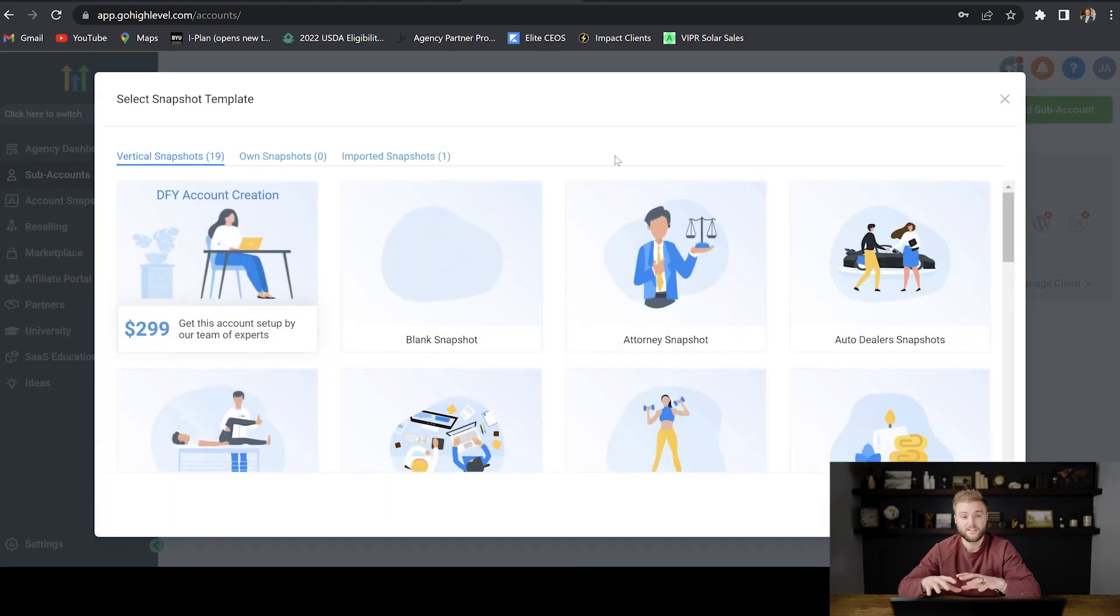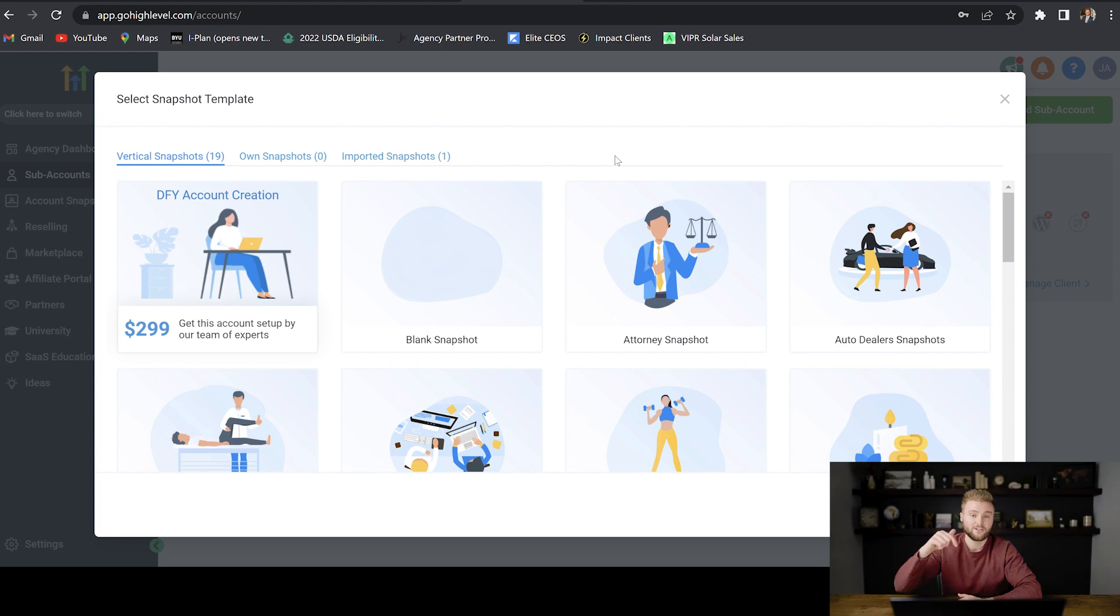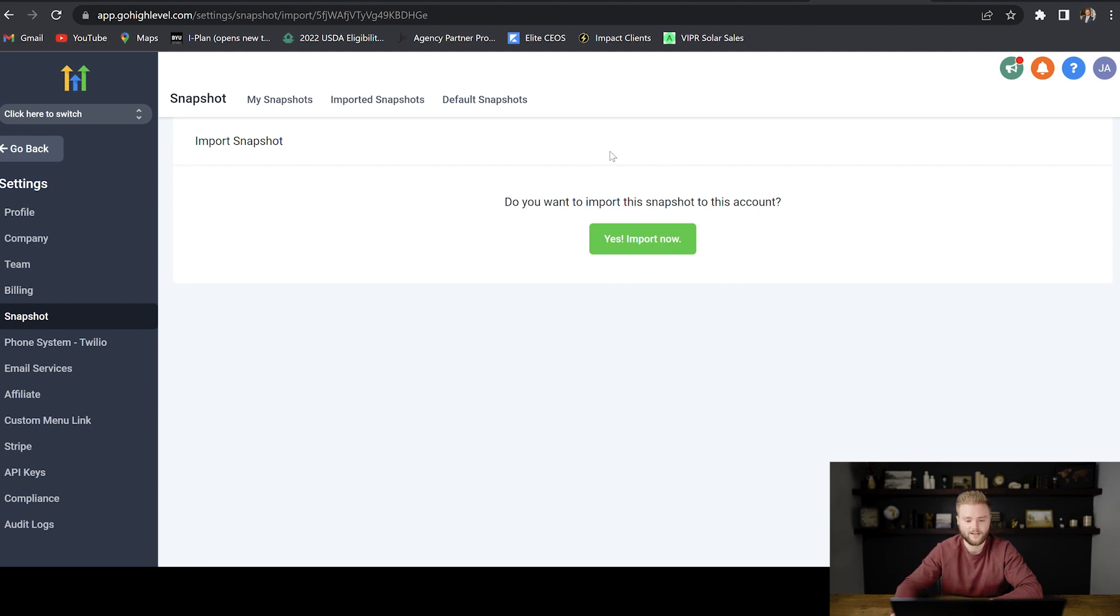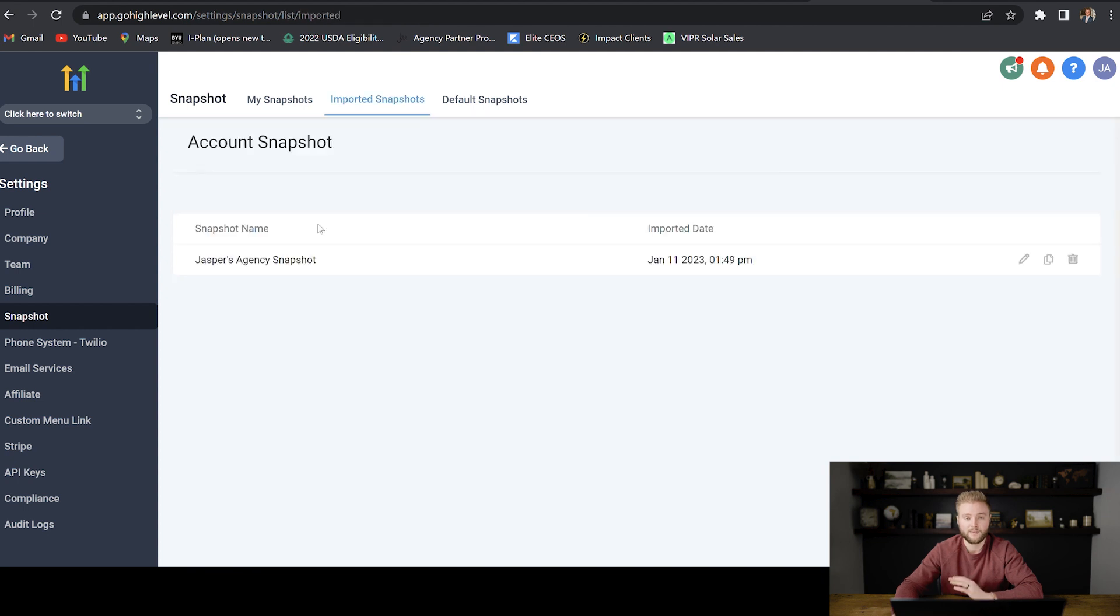If you guys want to set up your account in the exact same way that I have my account set up, you can actually click the link below this video labeled snapshot. If you already have a Go High Level account and you click on that link below, it'll open up a window that looks like this. And then you'll just hit yes, import now.